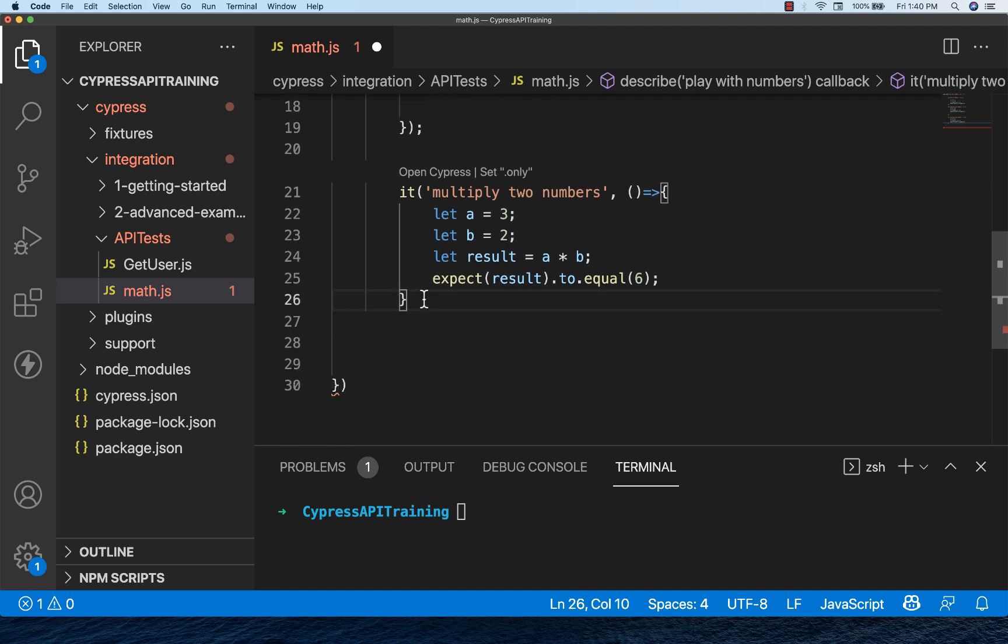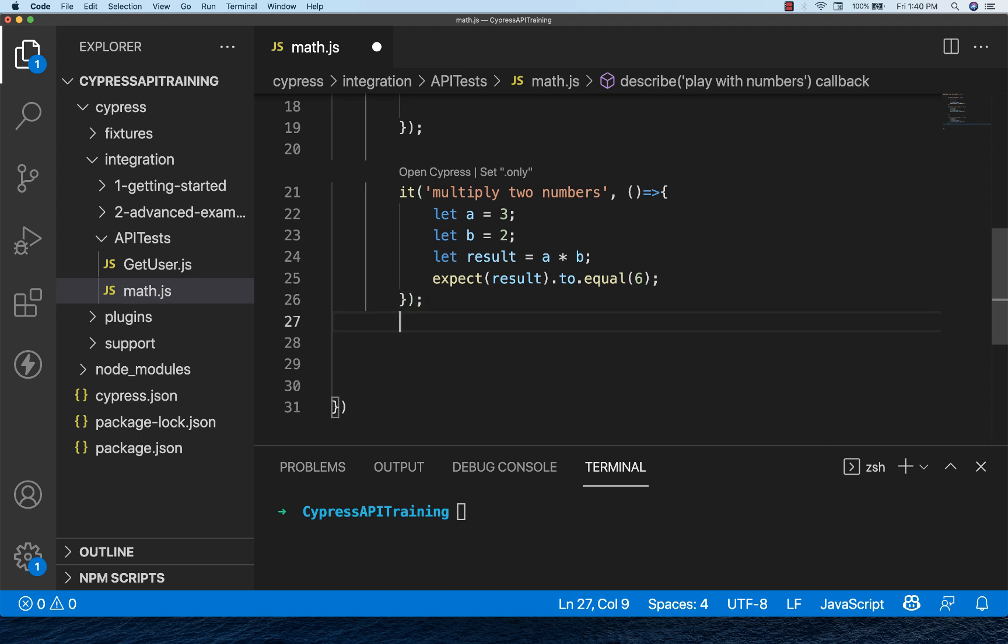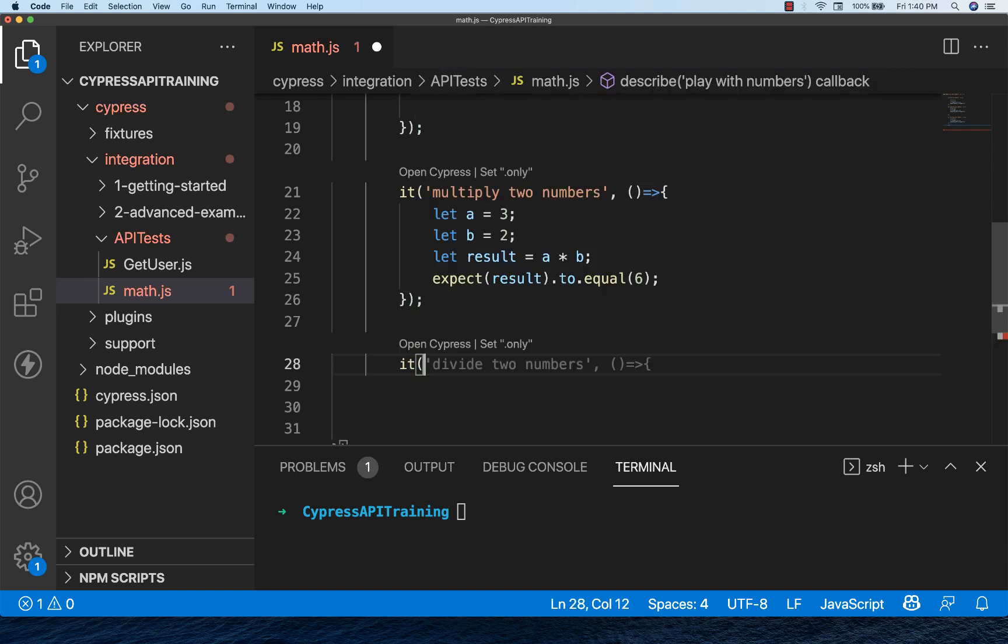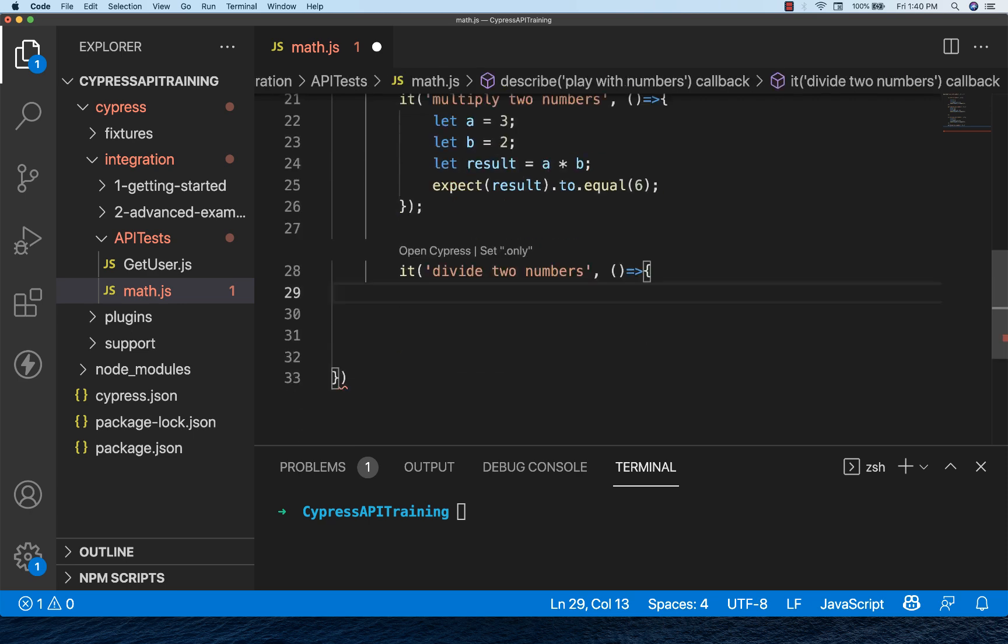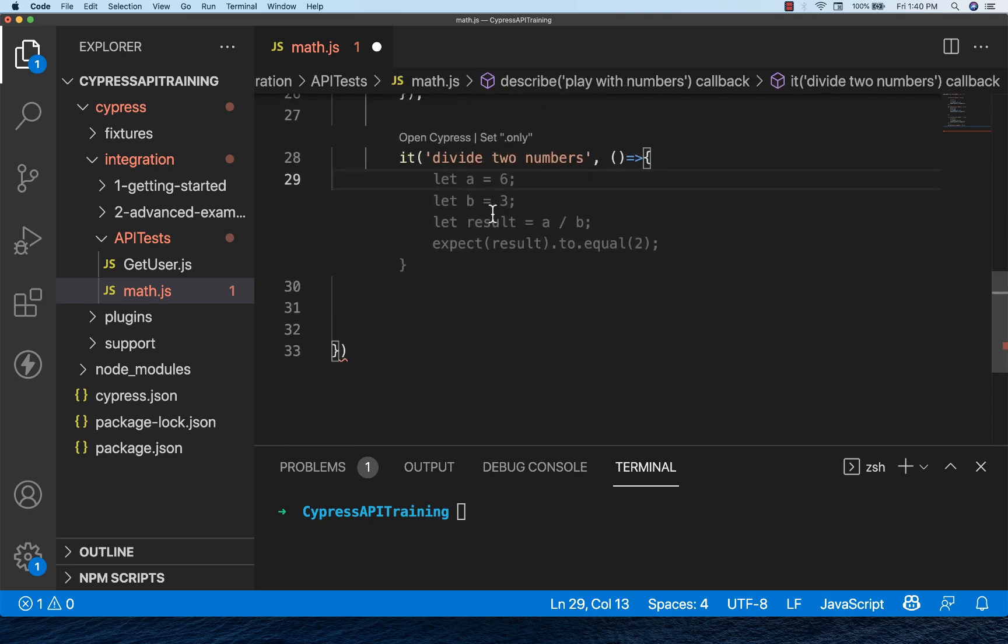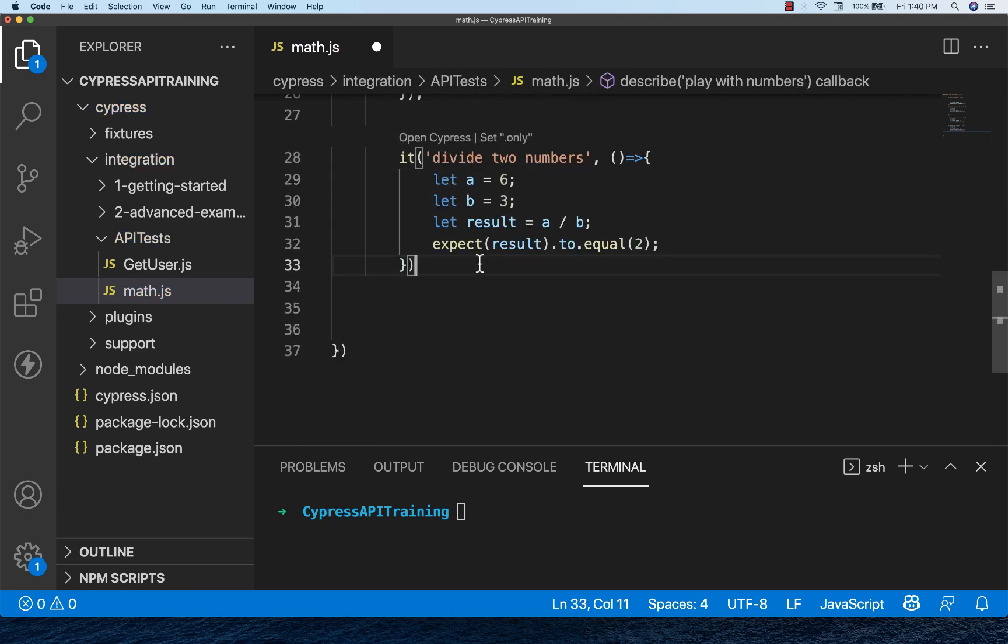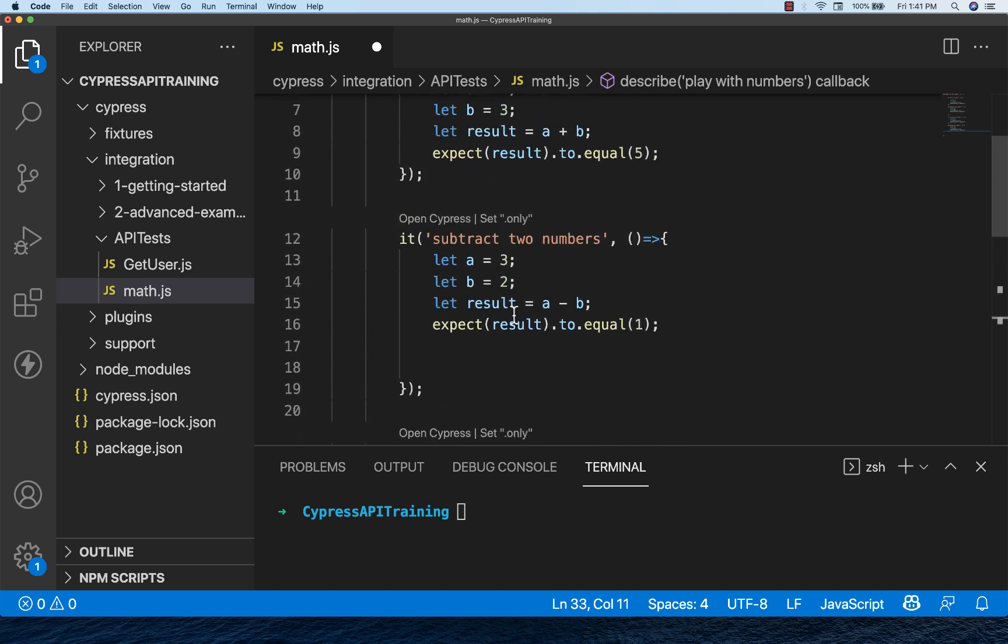Then you can simply write your tests, multiple tests, and save a lot of time here. This is coming because of AI. Let's see divide two numbers, auto suggestions are coming. Accept it and then done.